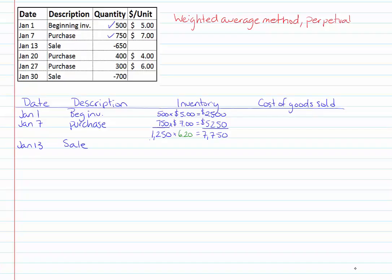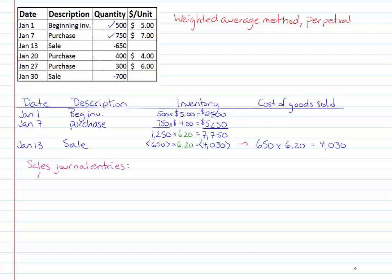Now when I make my sale January 13th I'm going to be removing 650 units from my inventory and putting them into my cost of goods sold and the cost on each of those units is going to be that six dollars and twenty cents per unit.